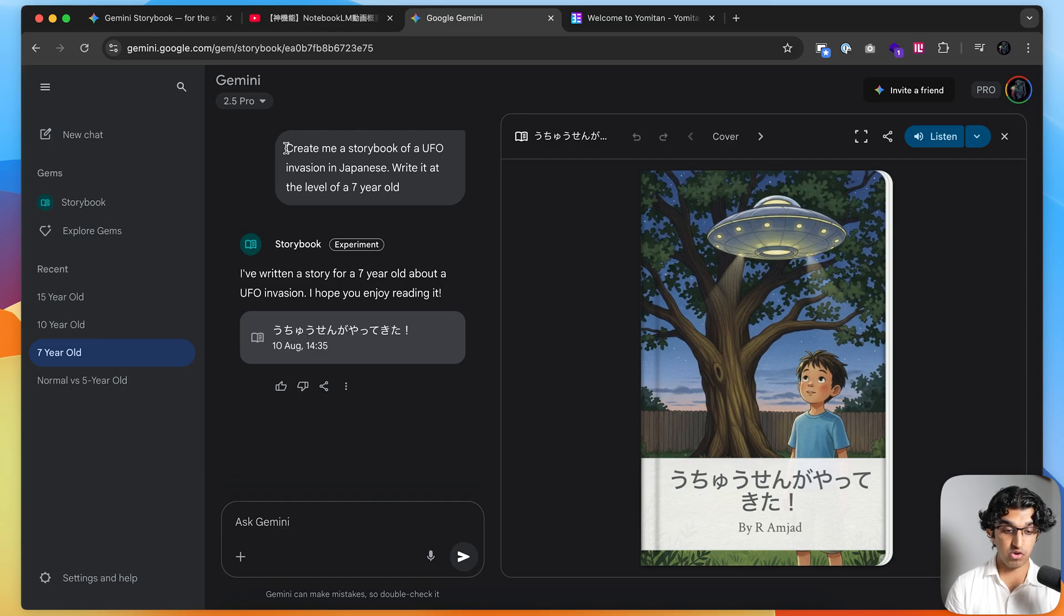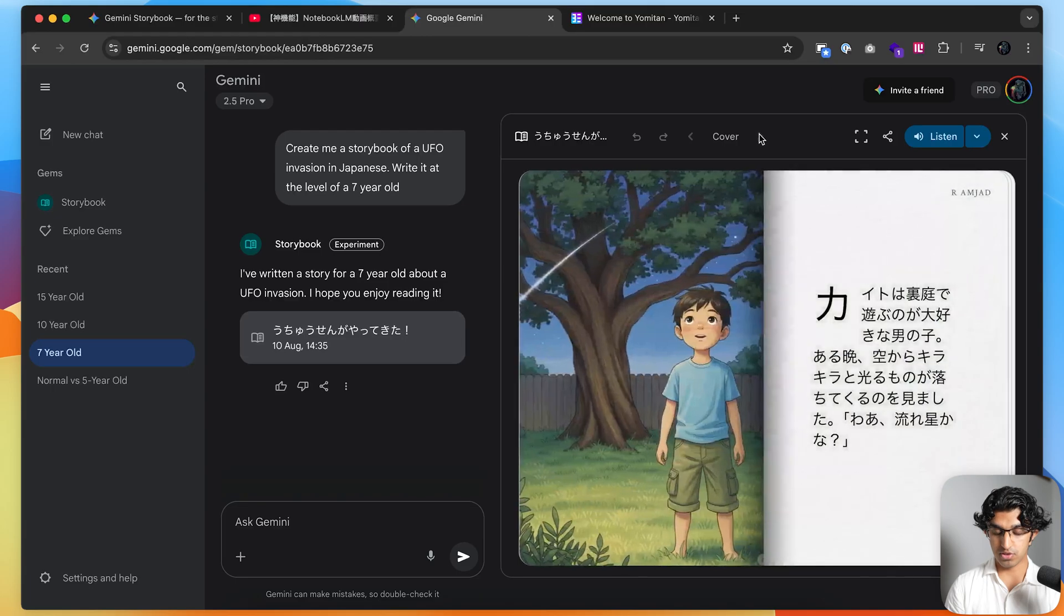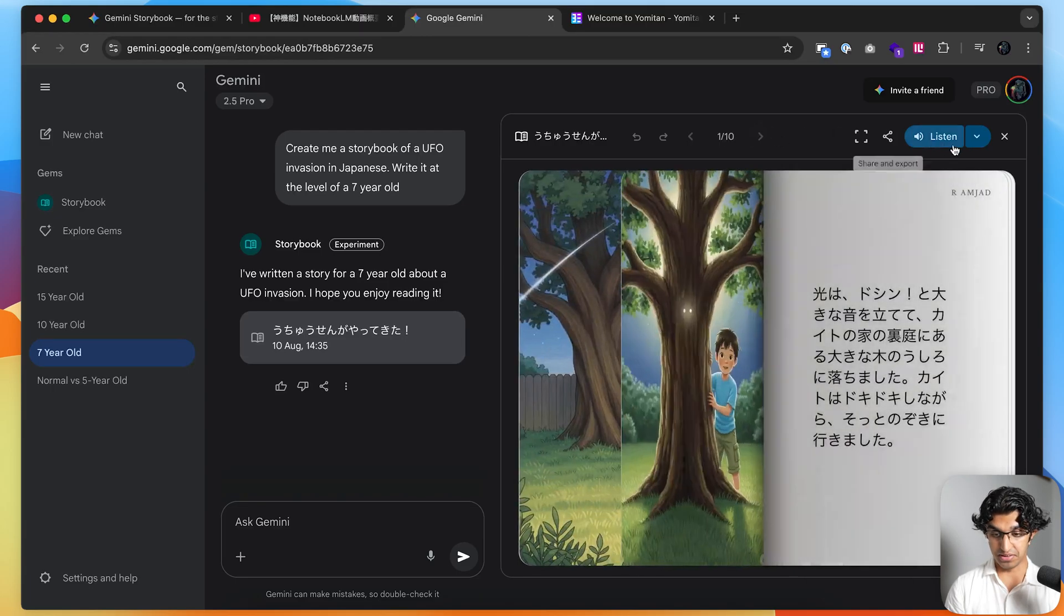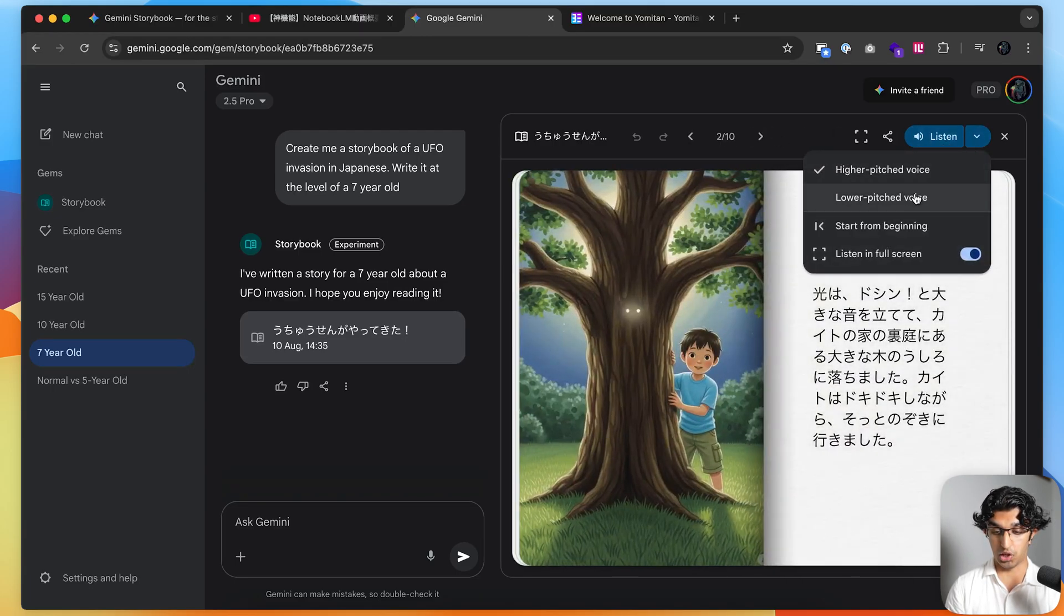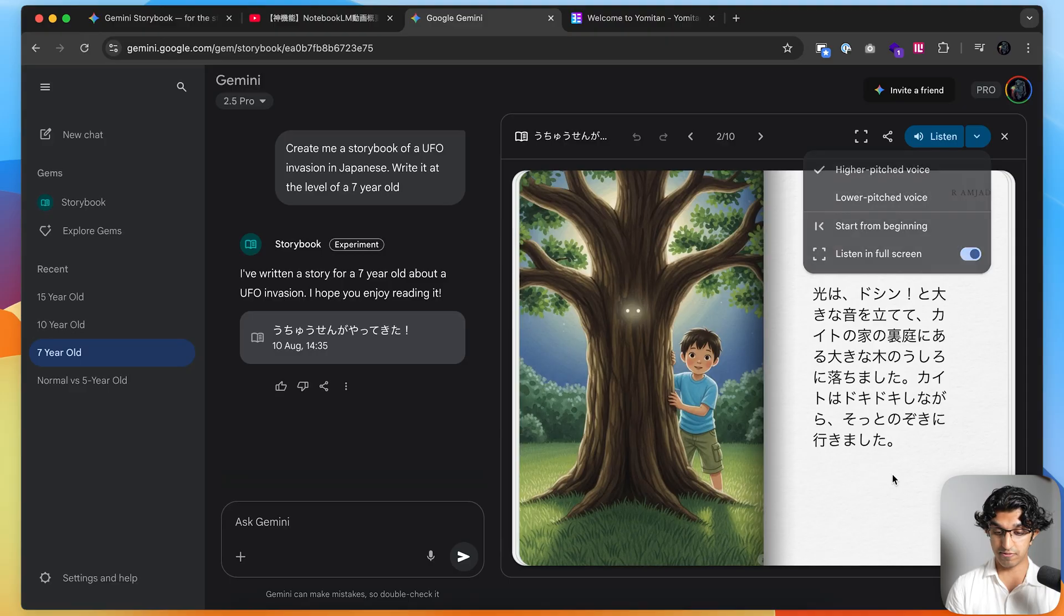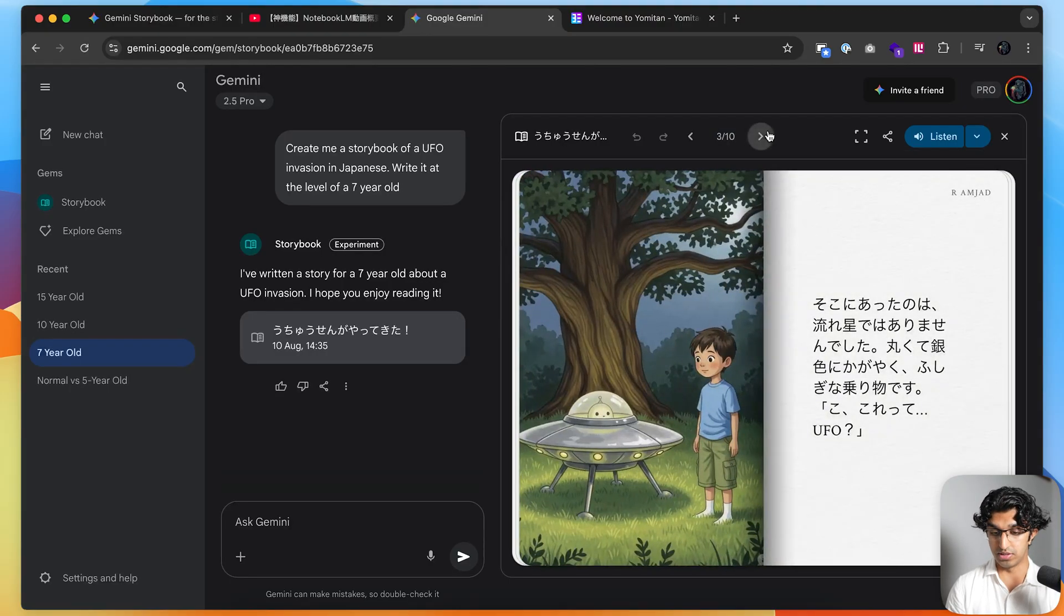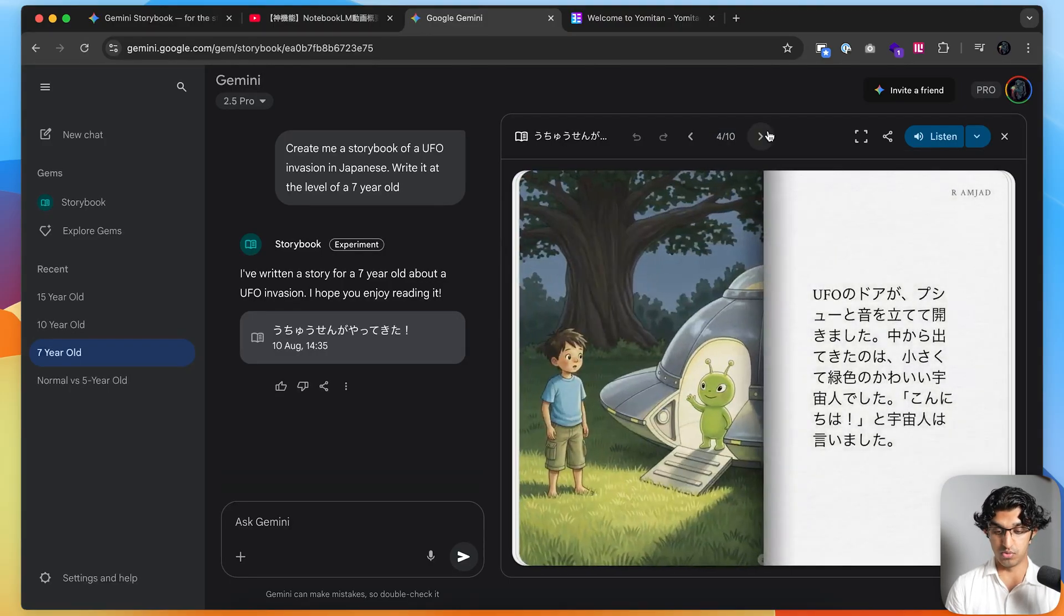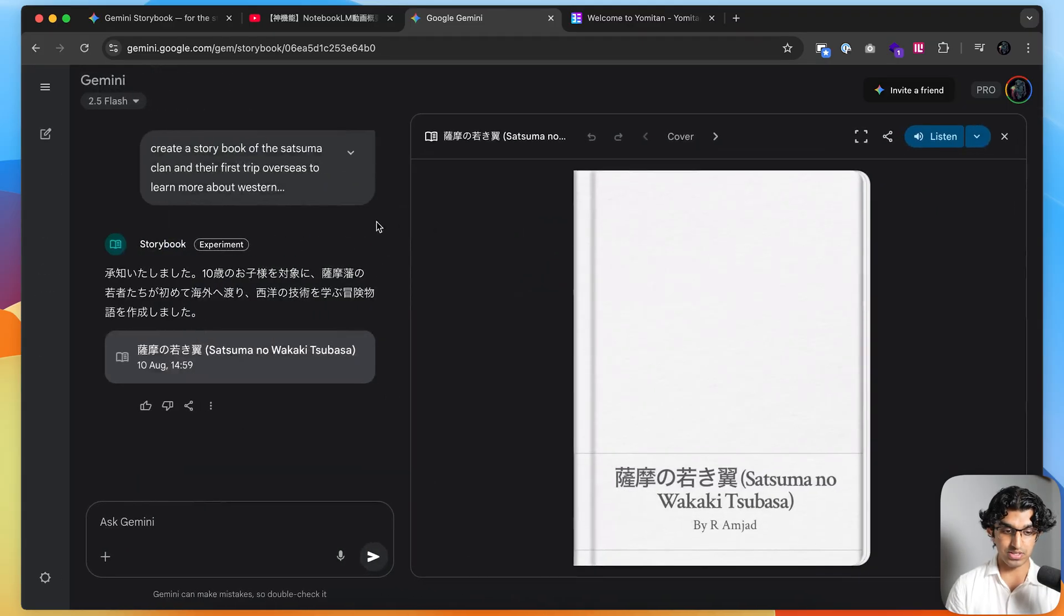In another chat, I said create a storybook of a UFO invasion in Japanese written at the level of a seven-year-old. Going through the storybook, I can listen as well. I can choose between a lower pitched voice and a higher pitched voice as I'm listening, and I also learned a few space-related words when going through the storybook.